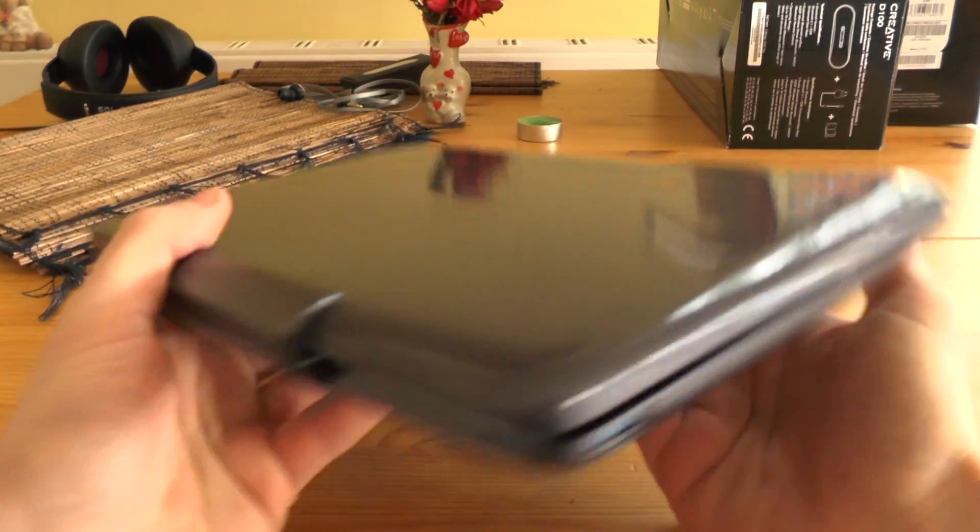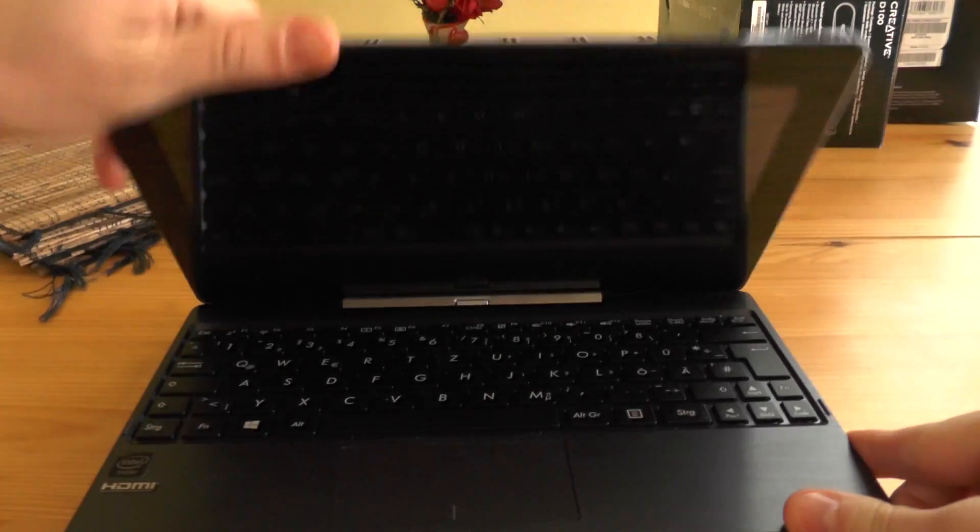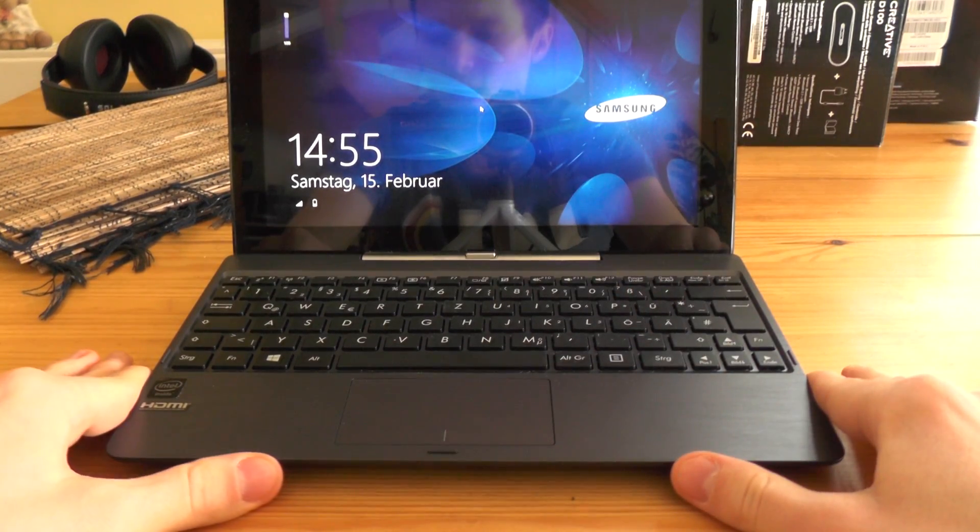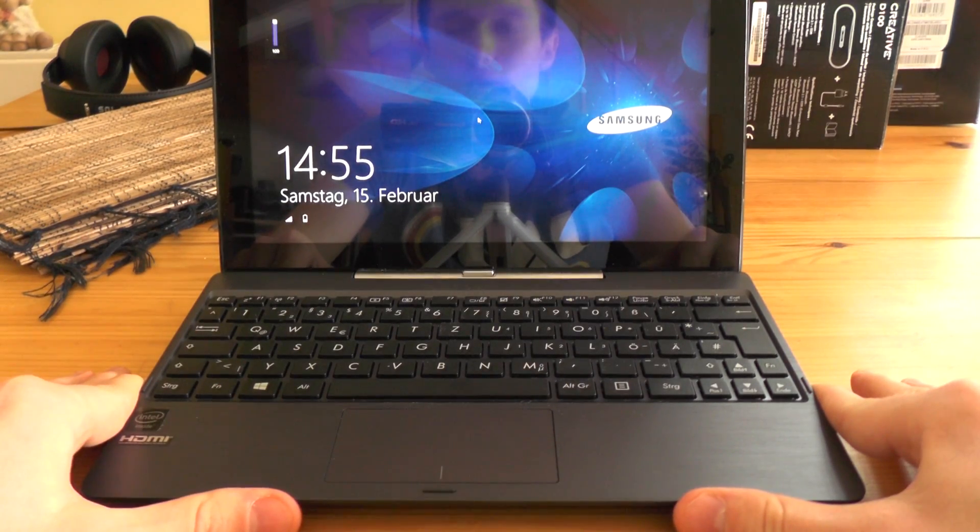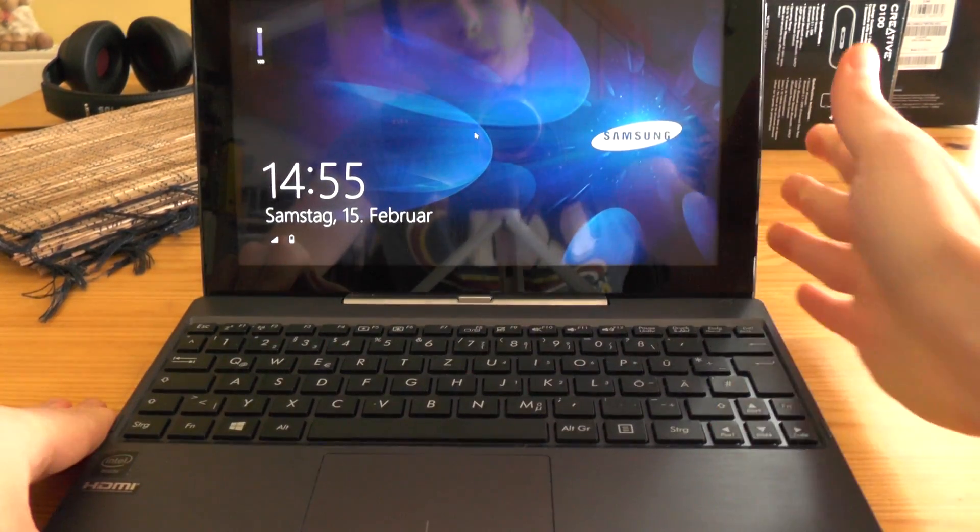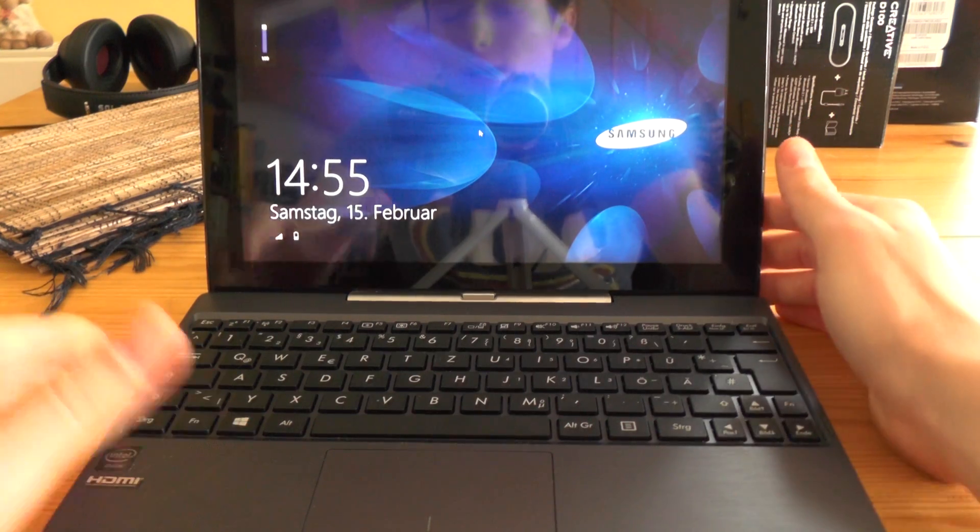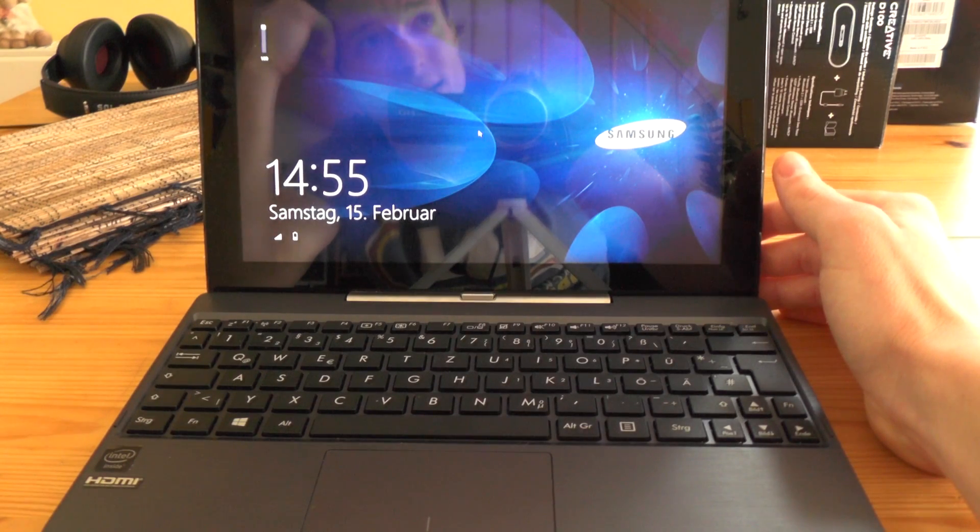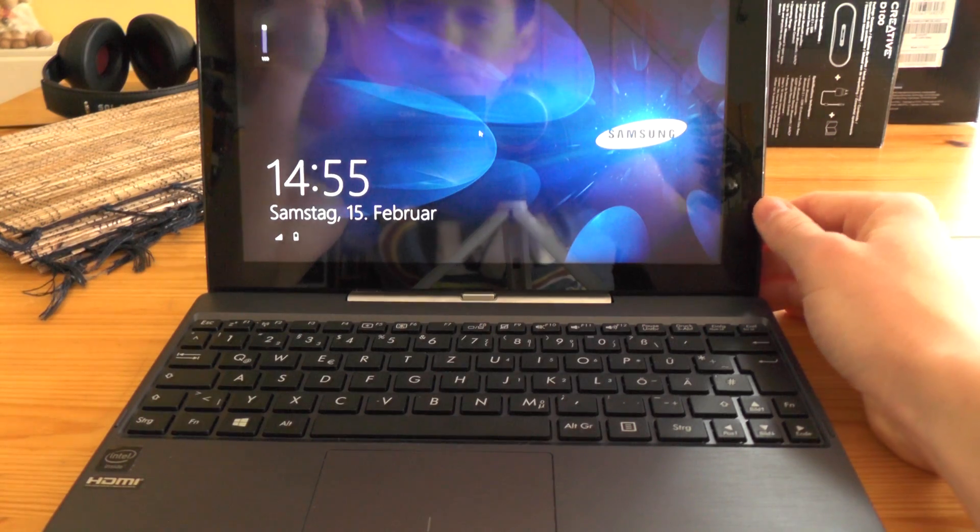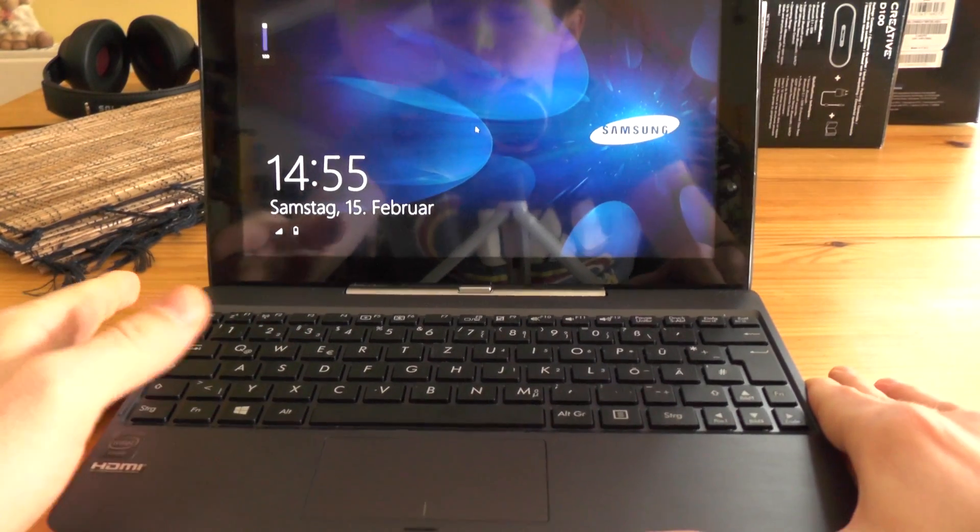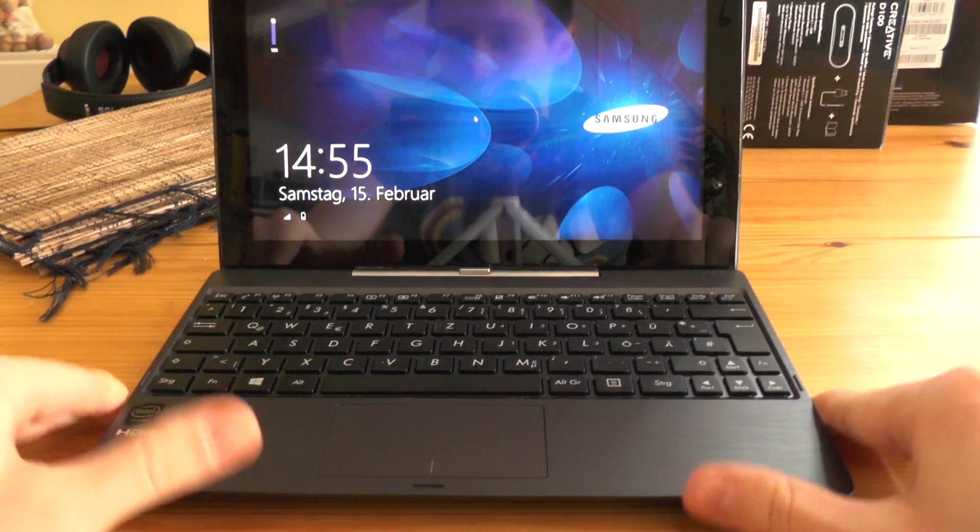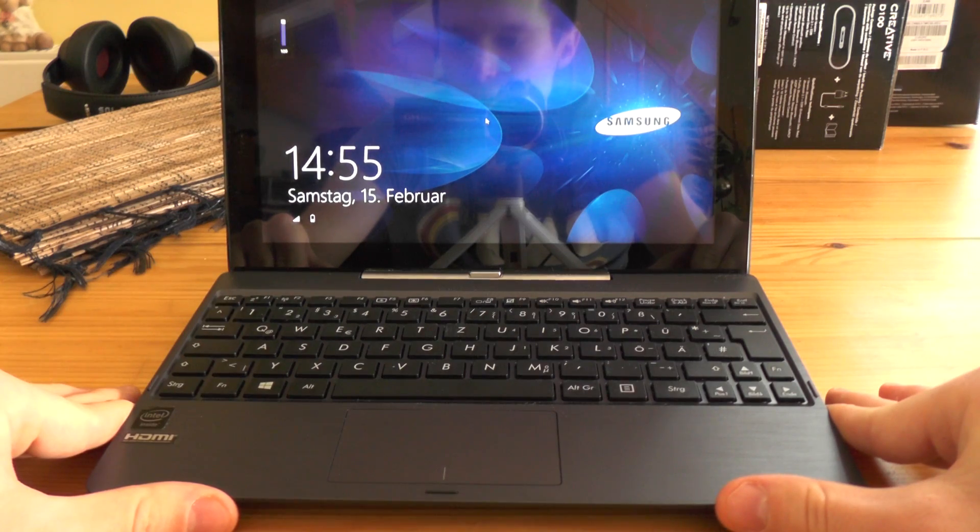This is the 64GB version inside the tablet, and the keyboard has 500 gigabytes of HDD inside. This version costs about 470 euros on the market. The 32GB version costs around 420 euros, and another version without the HDD keyboard docking station costs about 370 euros.